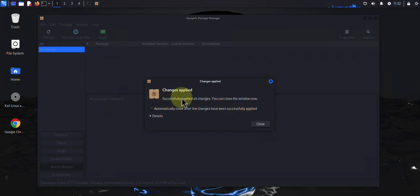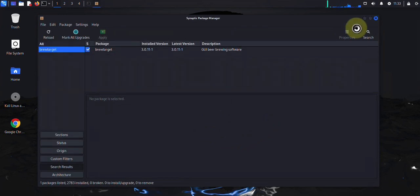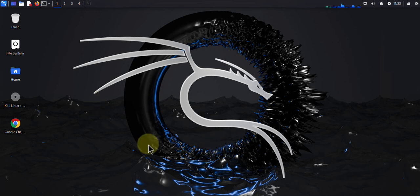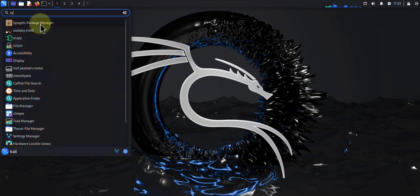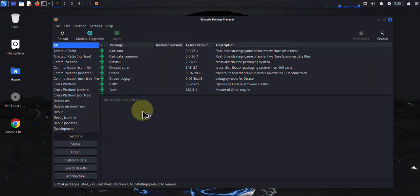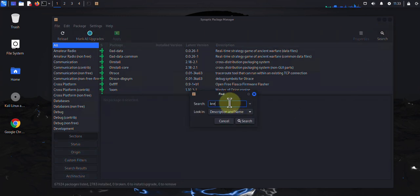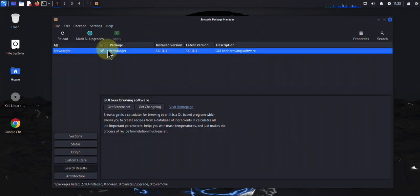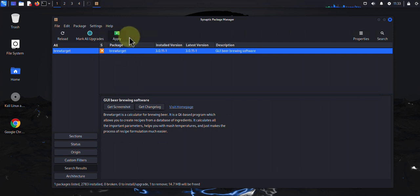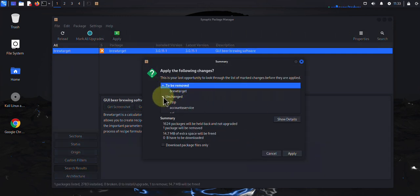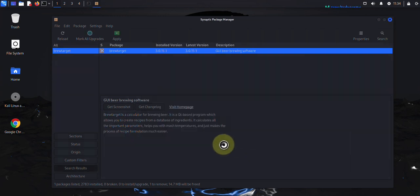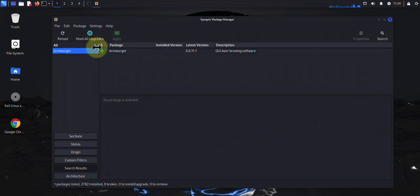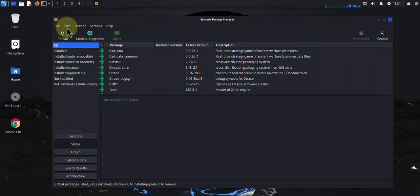It says successfully installed — you can close this and now you have your software. Now let's say you wanted to remove that software. Come here, search for that package manager, search for 'target' and there it is. Right-click on it, mark for removal — you can see there's an X next to it. Click Apply — it shows you what's going to be removed and all the other packages that are not going to be affected. Click Apply and it's been removed.